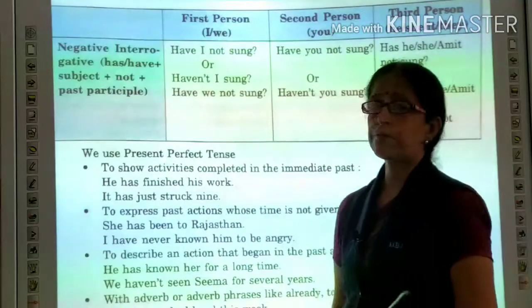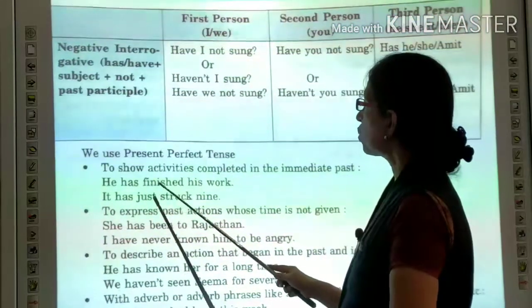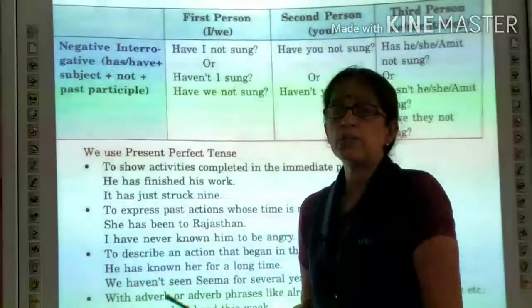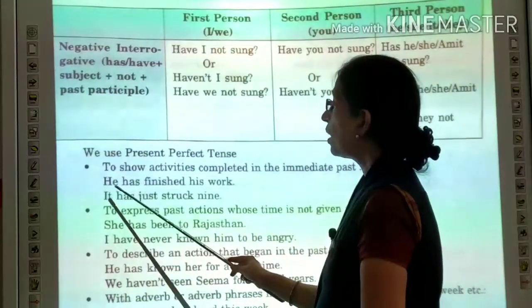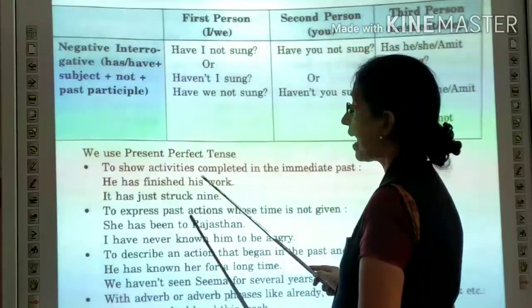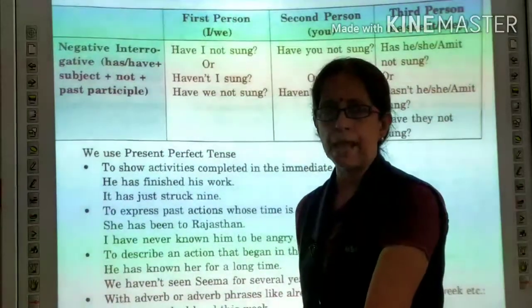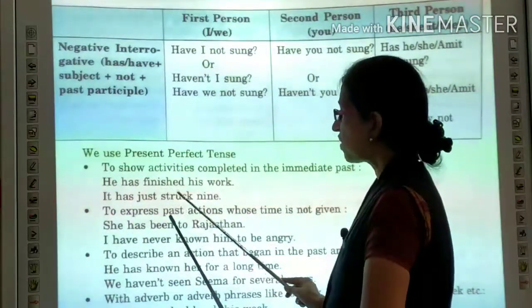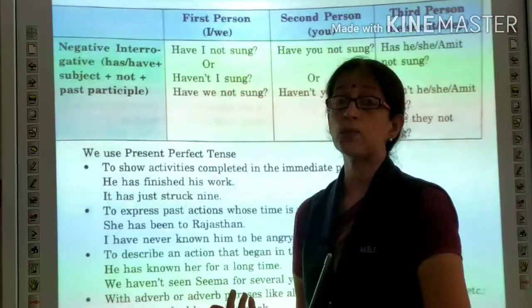Now let's look at the uses of the present perfect tense. The first use: to show an activity that is completed in the immediate past. When we have just completed an activity, we use the perfect tense. For example: He has finished his work — this work was finished just a few minutes back. He has just struck nine — meaning the clock just struck nine.